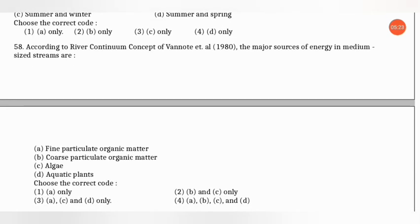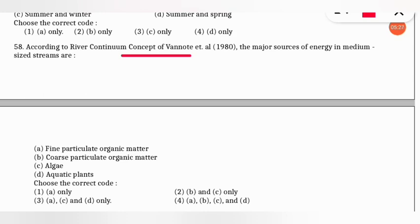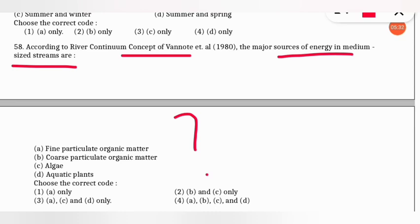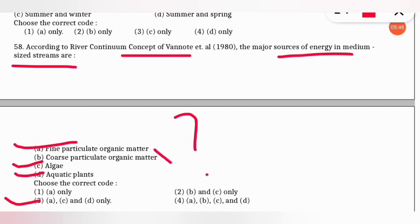The next question: according to the River Continuum Concept of Vannote et al. 1980, the major sources of energy in medium-sized streams are what? The correct option is option 3 — fine particulate organic matter, algae, and aquatic plants are the major energy sources in medium-sized streams. Coarse particulate organic matter does not apply here.